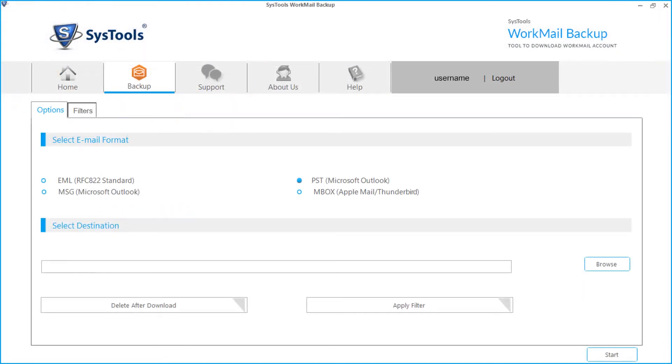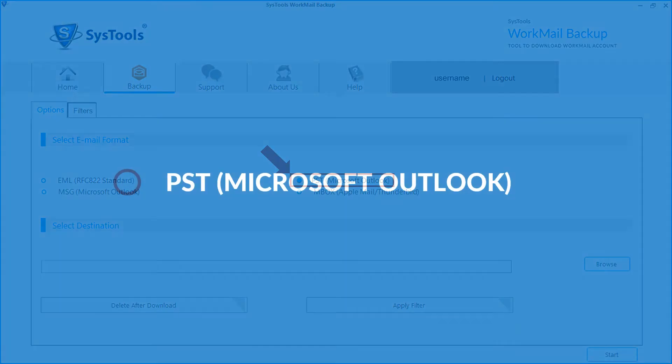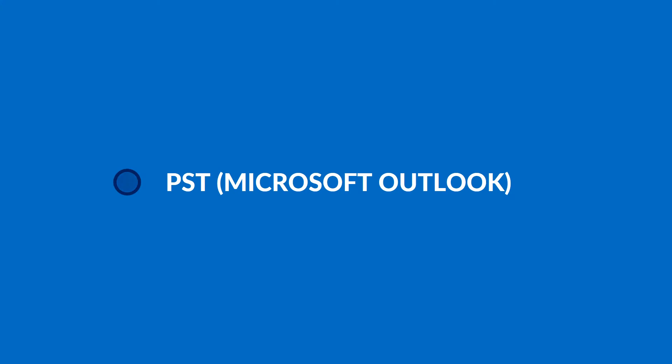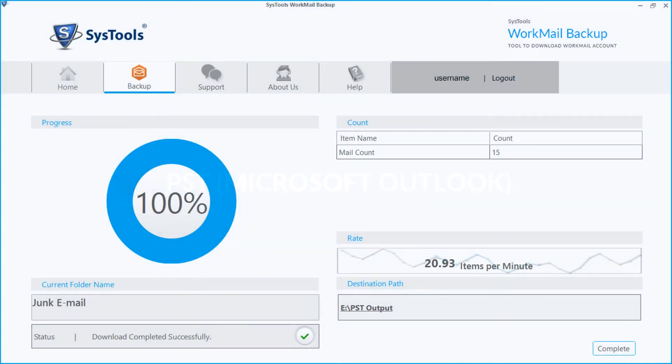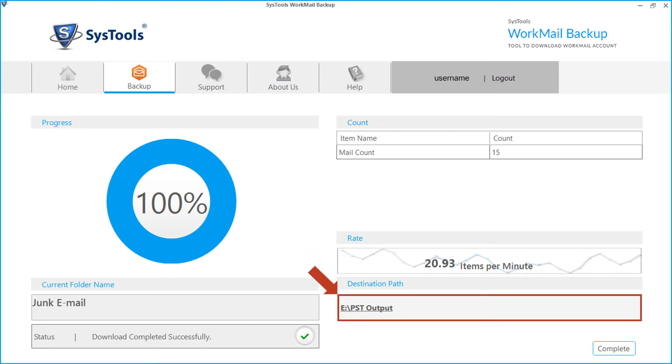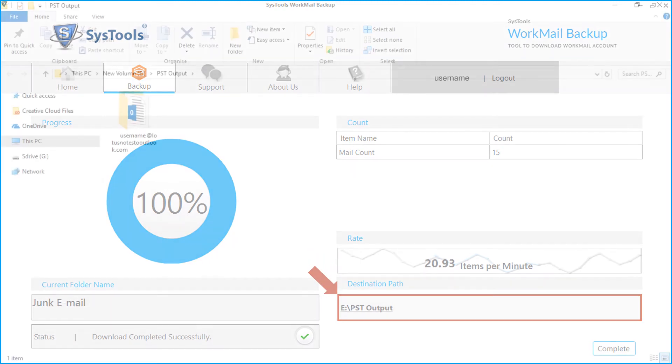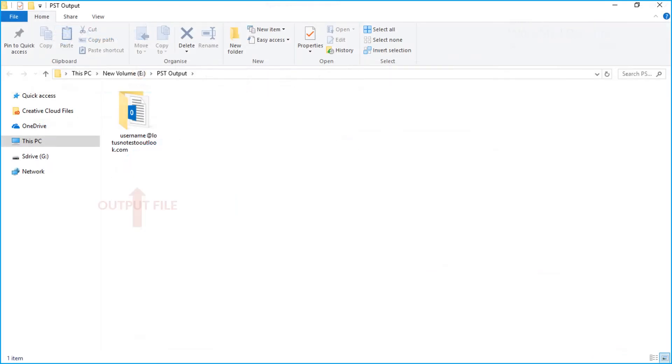You can follow the same method for PST option as well. After selecting the checkbox, follow the steps, and then after the exporting process gets over, click the link from the destination path field to see the output PST file.